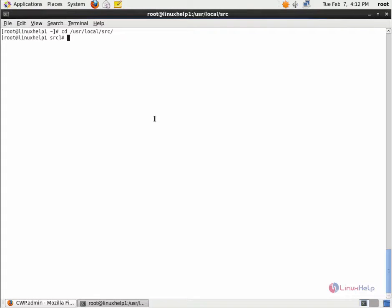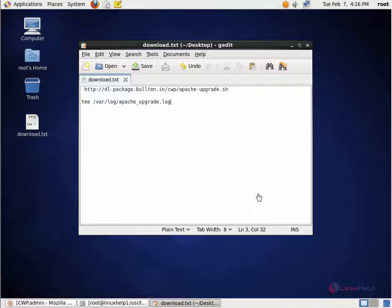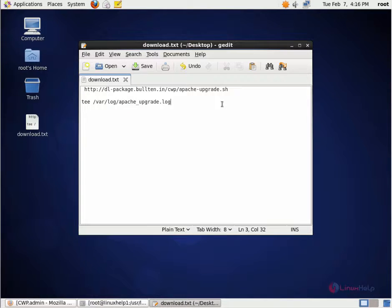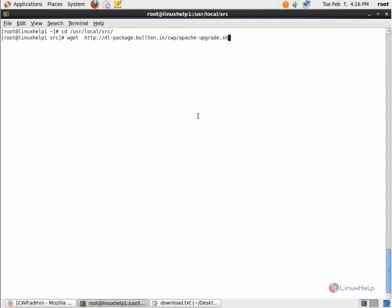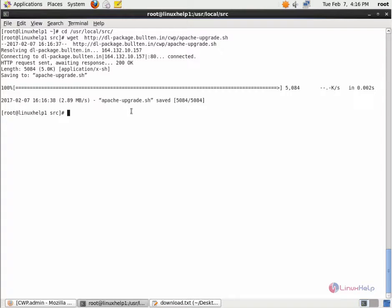Now we need to download the Apache upgrade script from the following link. You can download the Apache upgrade script file from the following link. wget download link. Now give enter. The script file is downloaded.